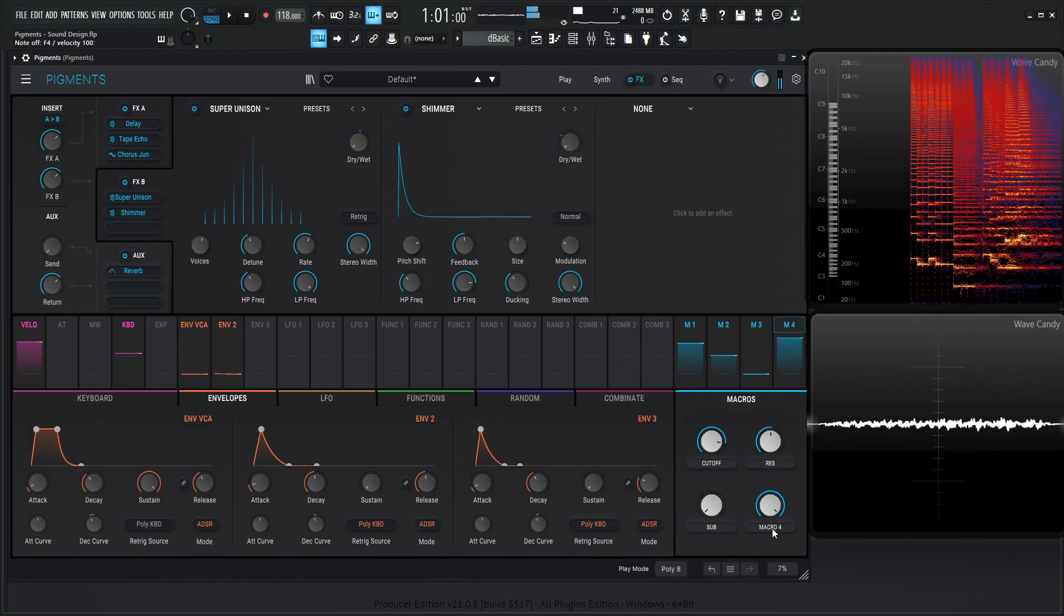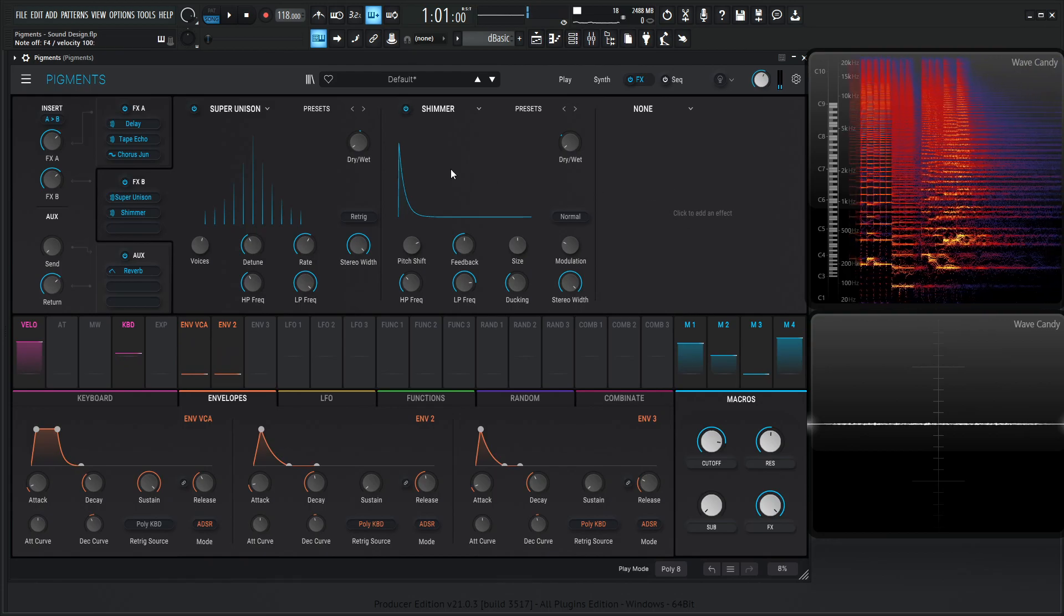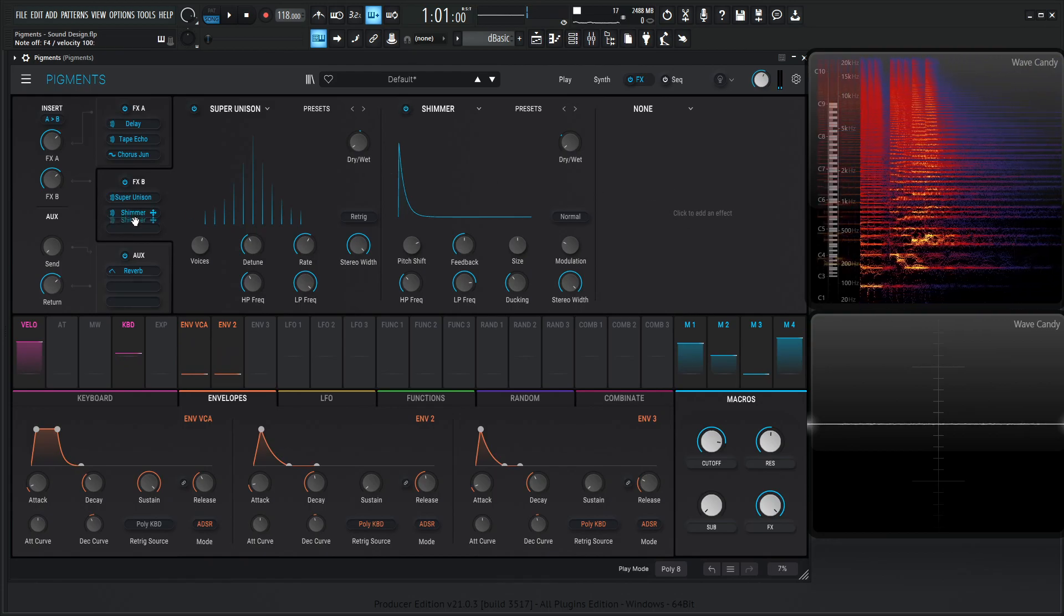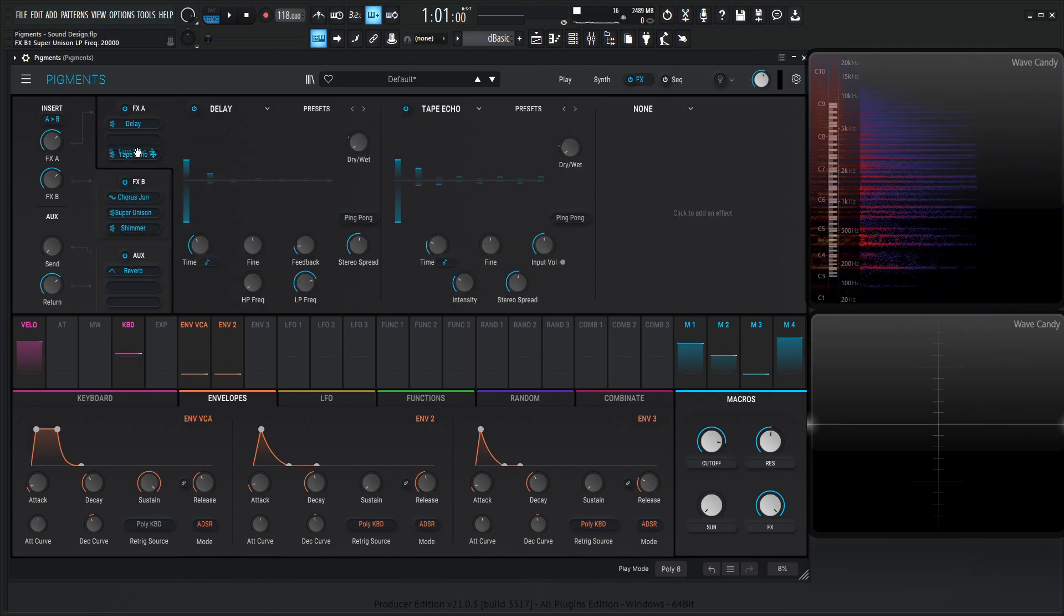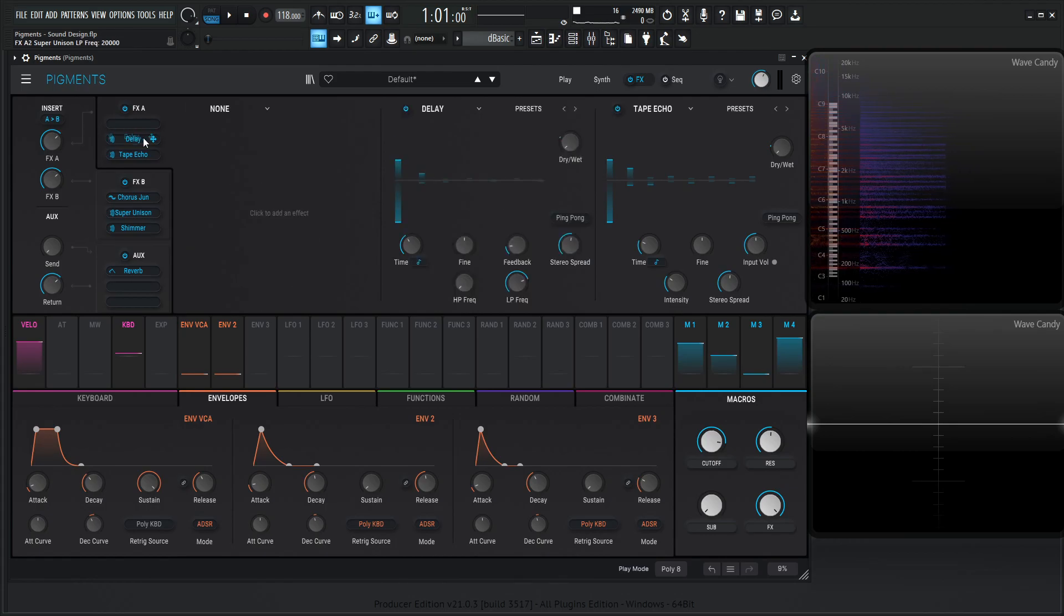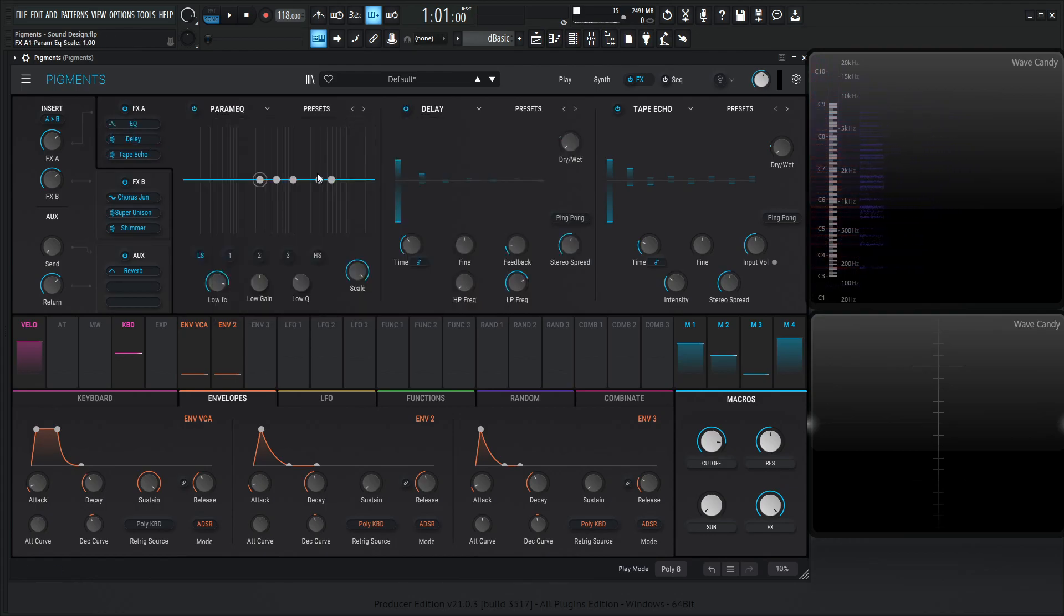So now we need to label this as FX, and then maybe just a little bit. Actually, what we could do is bring all these down here. And for our first one, what we're going to do is add a little bit of EQ.